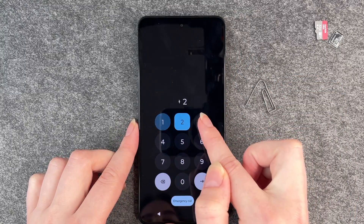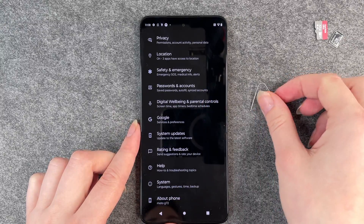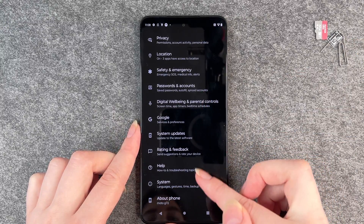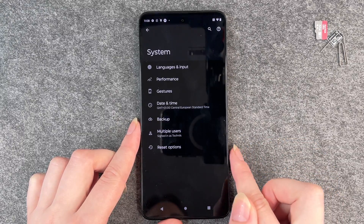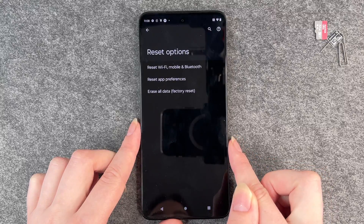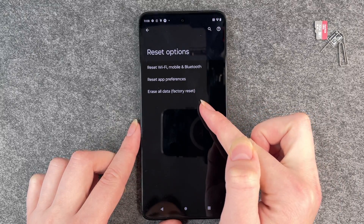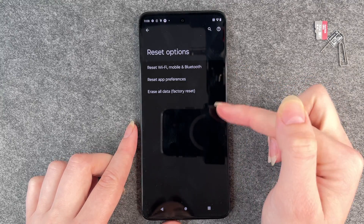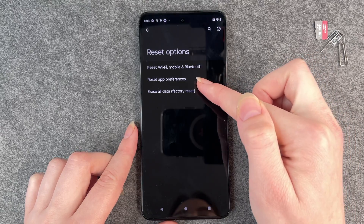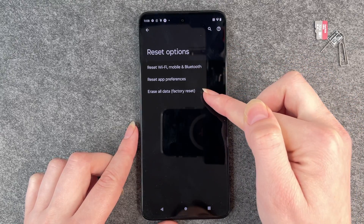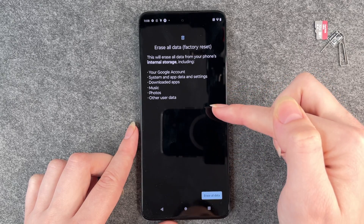Unlock your phone again and we are back in our Settings. Now, to reset your phone, you go to System and then Reset Options. You'll see options like Wi-Fi, Mobile and Bluetooth reset or App Preferences reset, but we want Erase All Data — factory reset.